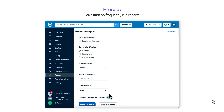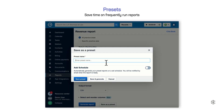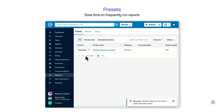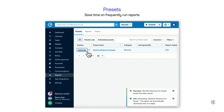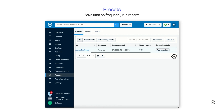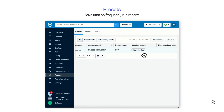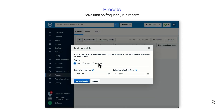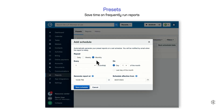Do you find yourself generating the same type of reports over and over again? For reporting, we have a feature called Presets, which allows you to save time on frequently run reports by saving your report filters. Simply select your report filters and click Save as a Preset. Once saved, you can generate your frequently run reports in one click. Furthermore, you can set your presets to generate on a set schedule — daily, weekly, or monthly — and you'll be notified by email when the report is ready.